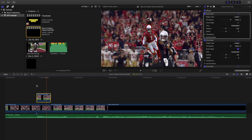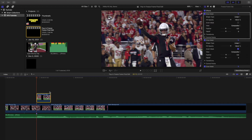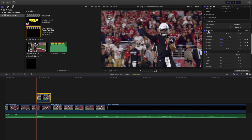Once you have the draw mask set up, you want to keyframe the scale. With the freeze frame selected, go to the Inspector window and head over to Transform. Go to Scale and turn it down to 0%. Once the scale is at 0%, keyframe the scale.